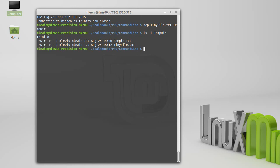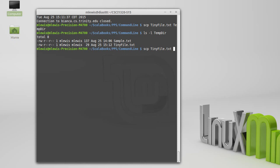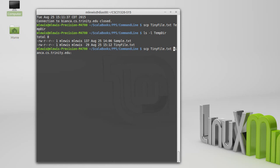Where SCP is generally used is I want to copy a file either out to a remote destination or from a remote destination. And in order to do that, I have to prefix the file that I am copying or the destination with information about where it's going. So if I wanted to copy tinyfile up to this machine, Bianca, I give it the file name and then a colon.